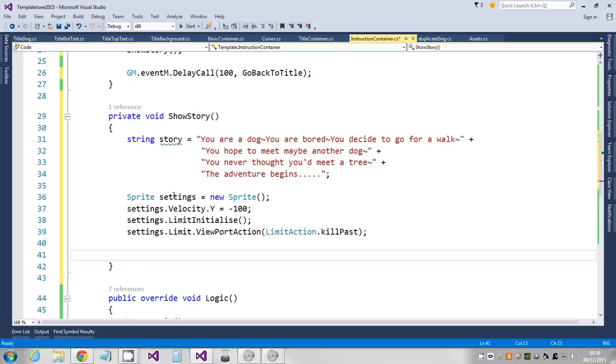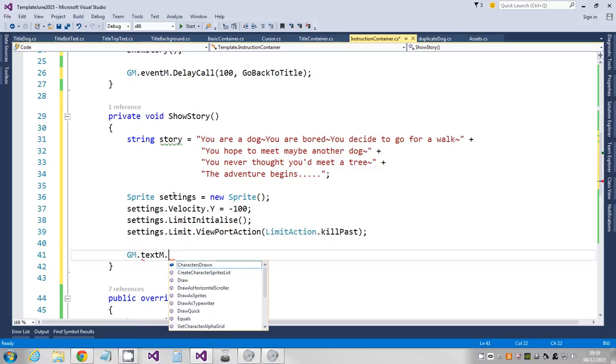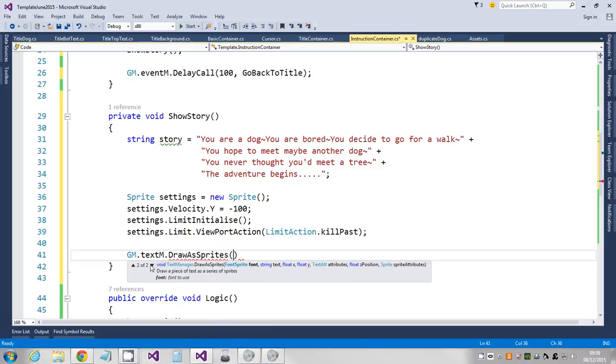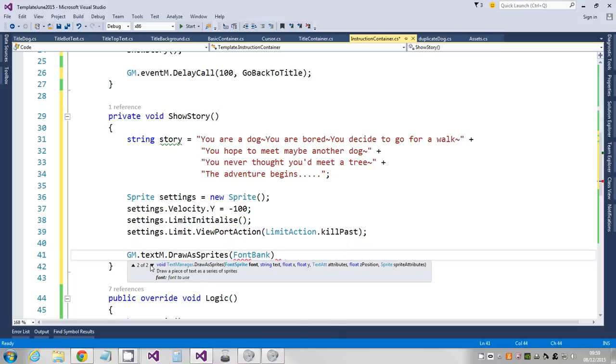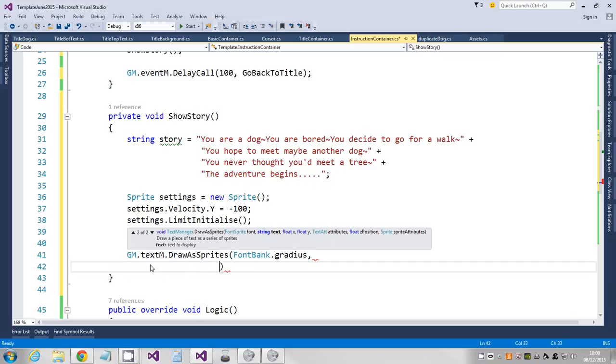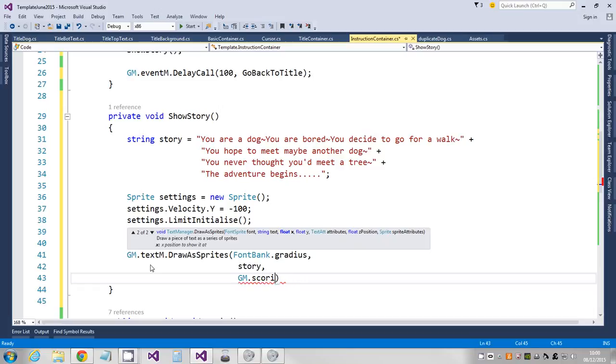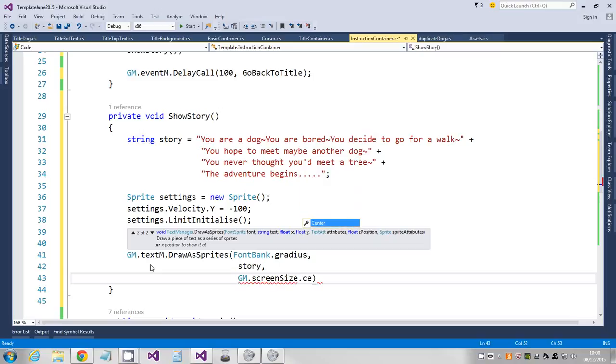Now I'm just going to use the text manager, so I'm going to say text manager and then say draw as sprites. There's two methods for this, so we're going to use the second method. So we're going to give it the fonts - I'm going to use my Gradius font again, so fontback.gradius. This is going to be a long line, so I'm going to break this over a number of lines. The next thing it wants is the string which is my story. Then it wants to know what position on the screen.